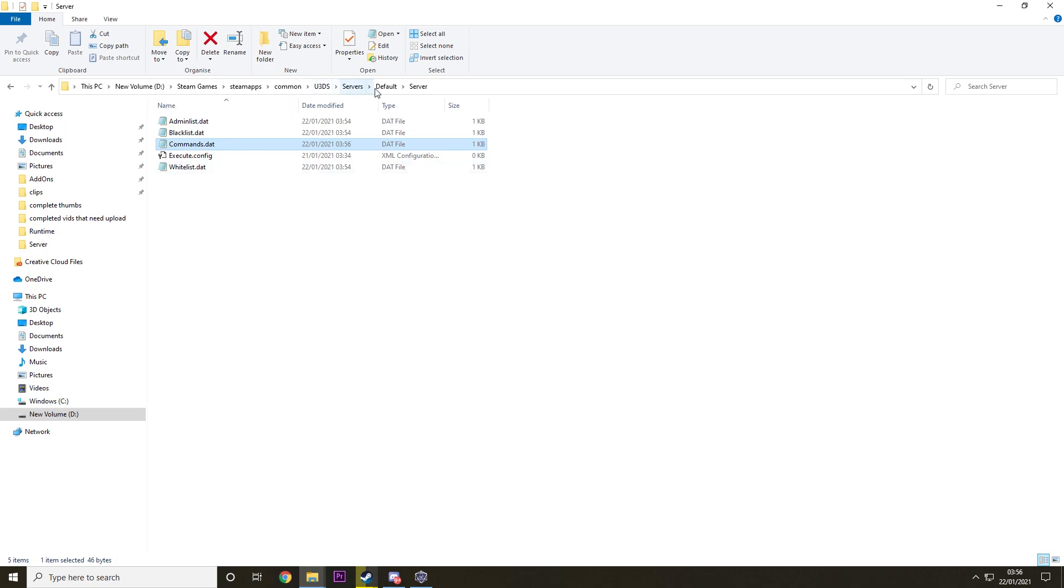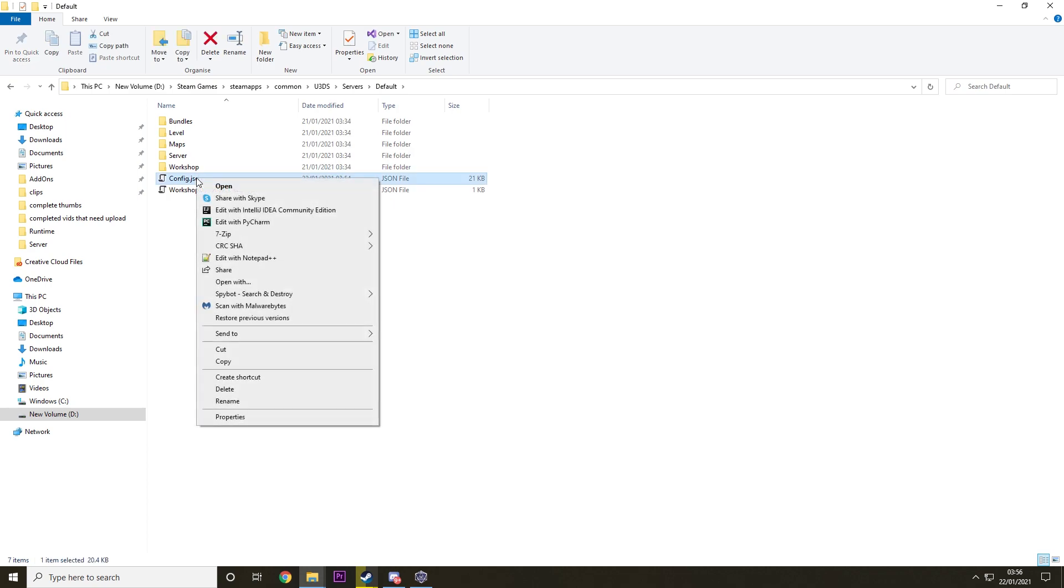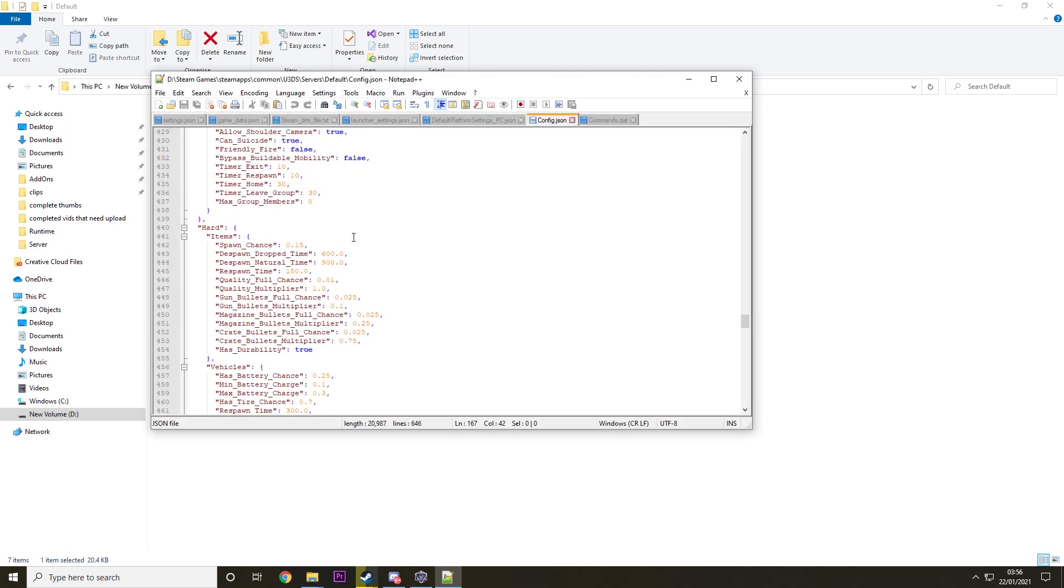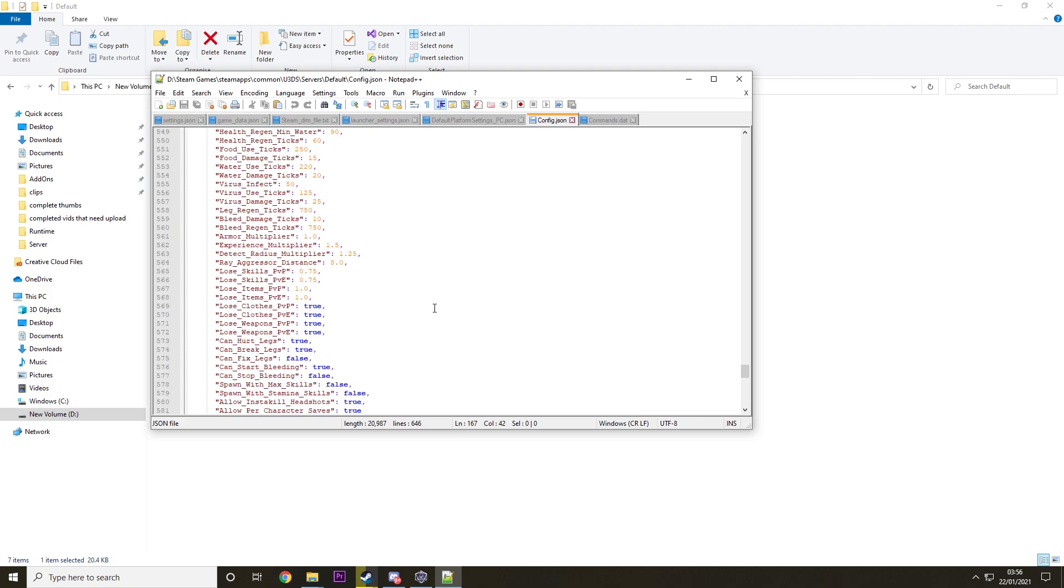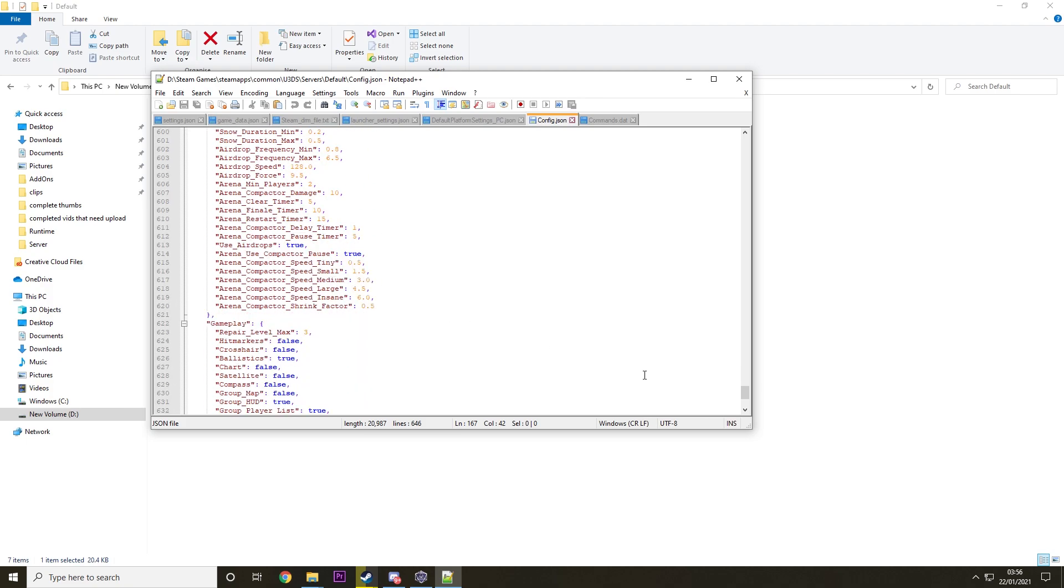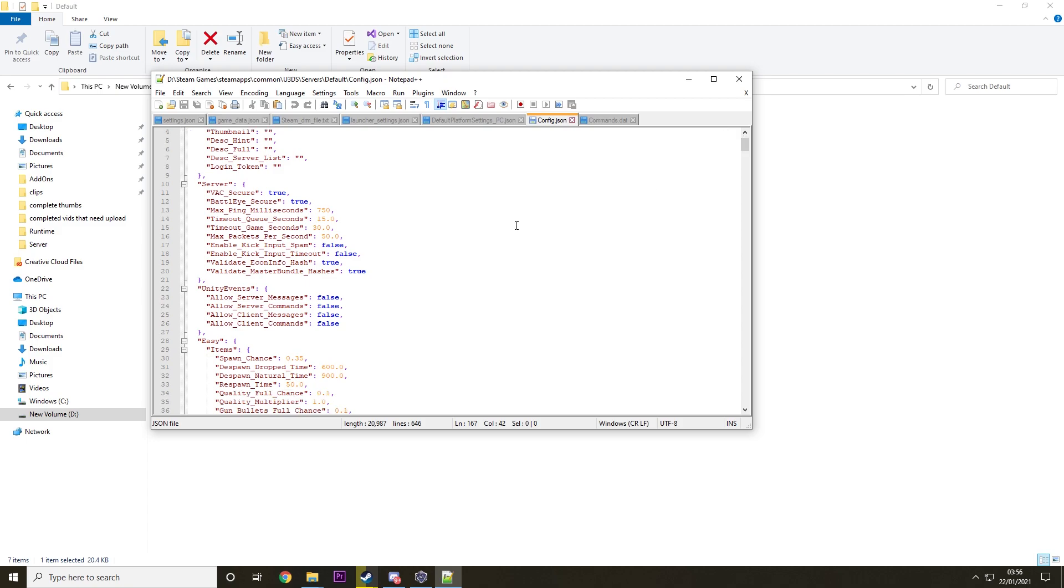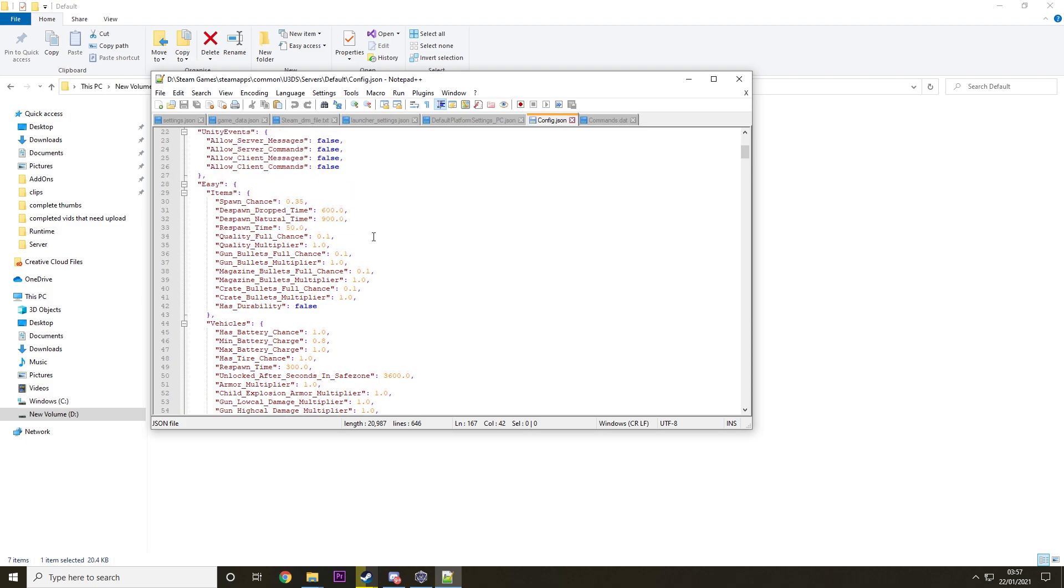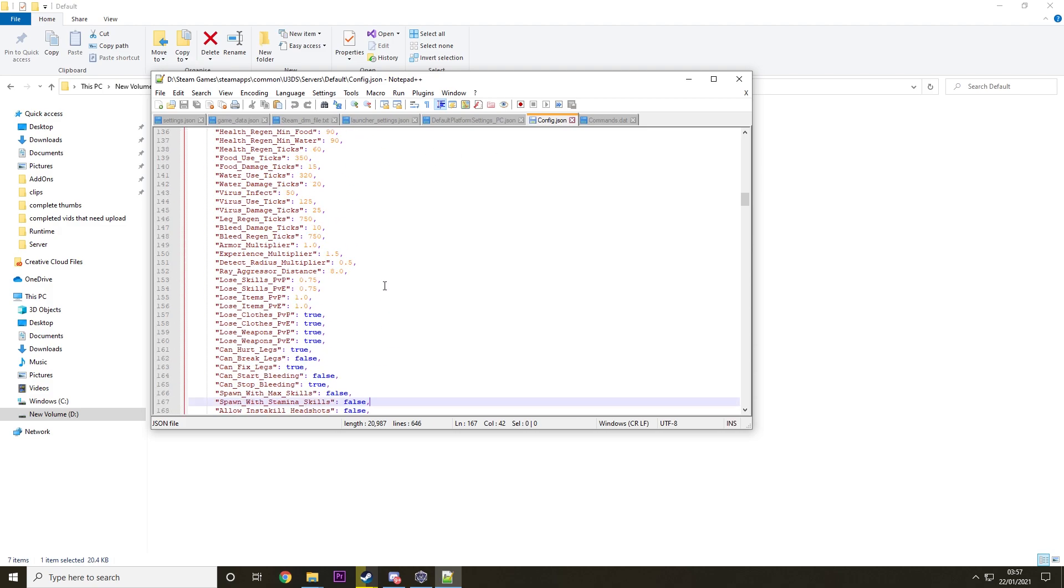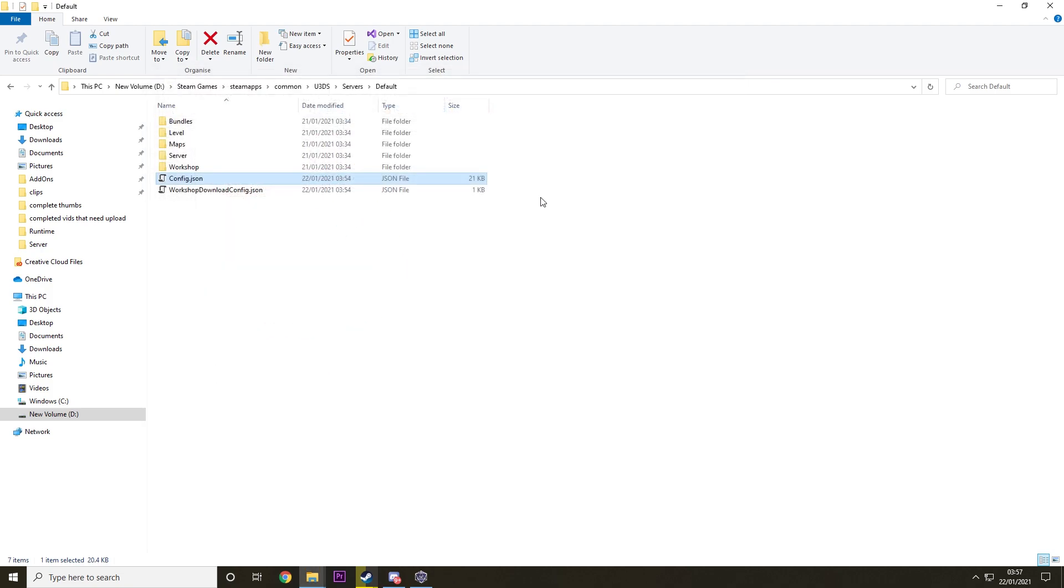And then you can look at a couple of other things in here such as the config. Now what this does is it basically just gives you all the settings in the whole server. I'm not going to go through this now because it's so long. I have a video going through every command in here if you want that as well. But this basically has everything that you could ever want in the server.